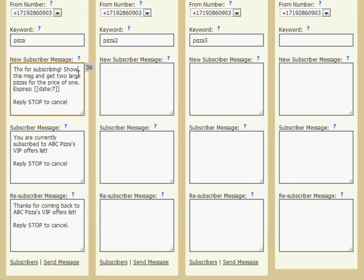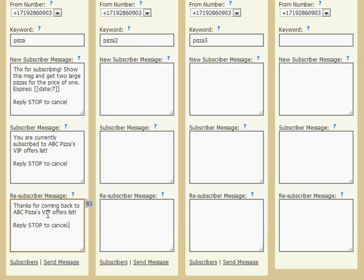Now as you type your messages, you'll see there's a little number counter here. It's a character count to let you know how many characters you have left. You have up to 160 characters. As you type, it counts down to let you know what you have left there.